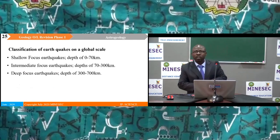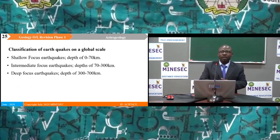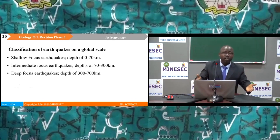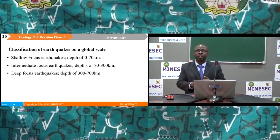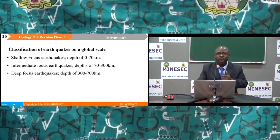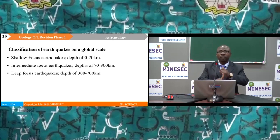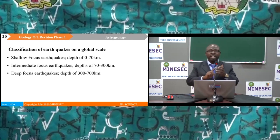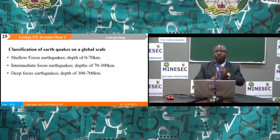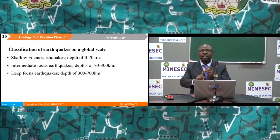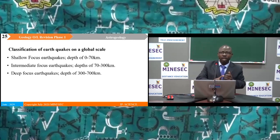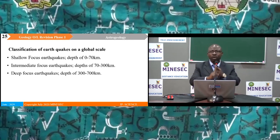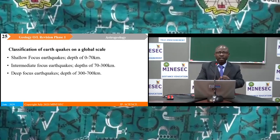Earthquakes can be classified based on depth. Shallow-focused earthquakes range from 0 to 70 kilometres depth. Intermediate earthquakes range from 70 to 300 kilometres. Deep-focused earthquakes range from 300 to 700 kilometres.